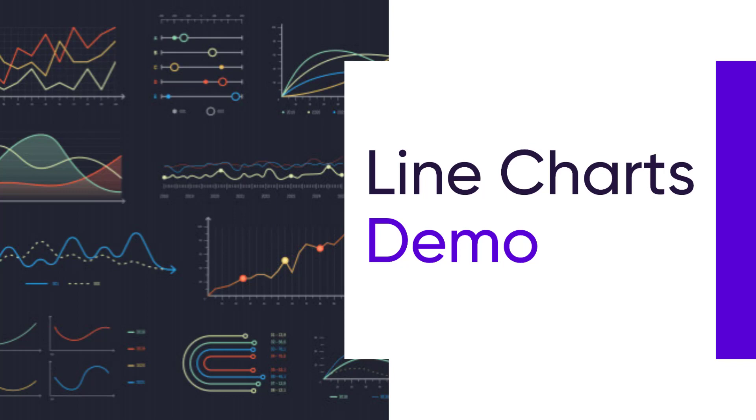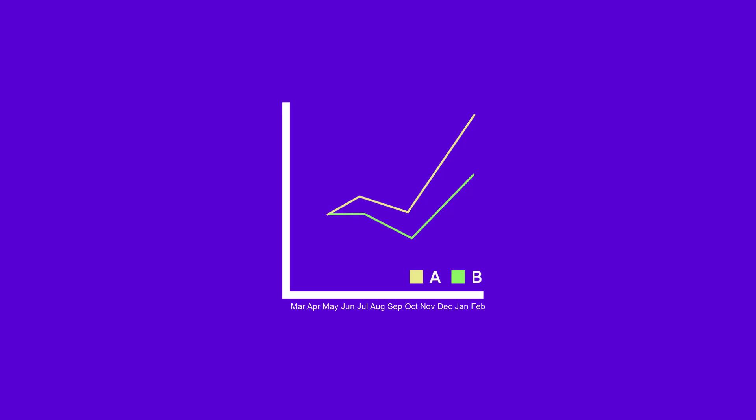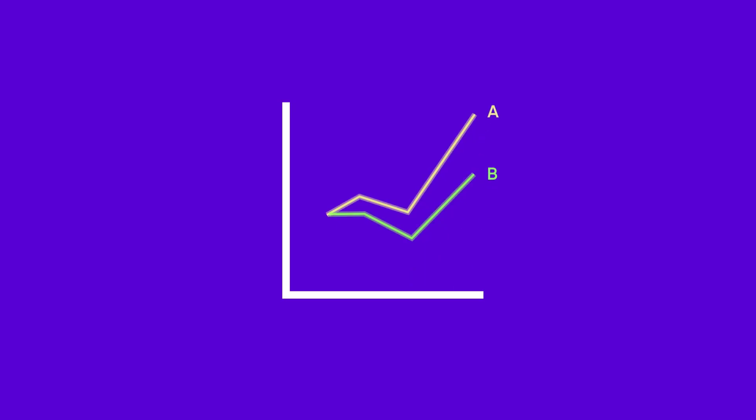In this video, I'm going to walk you through how to make some best practice enhancements to line charts, including making adjustments to your axes, adding strategic data labels, creating gestalt labels, and changing the default width of a line.